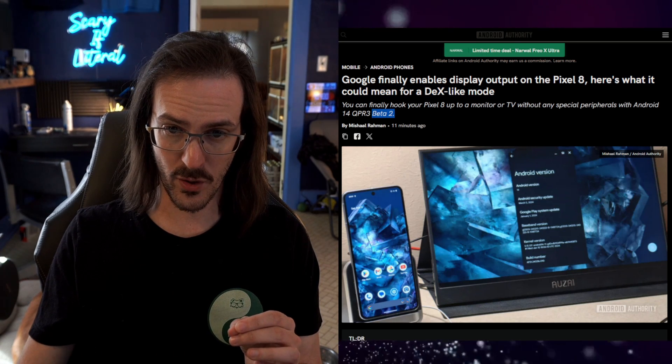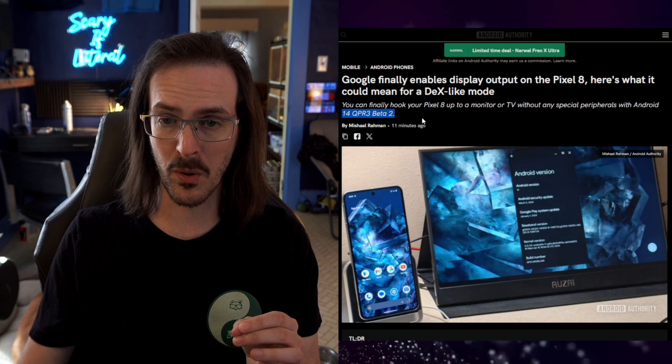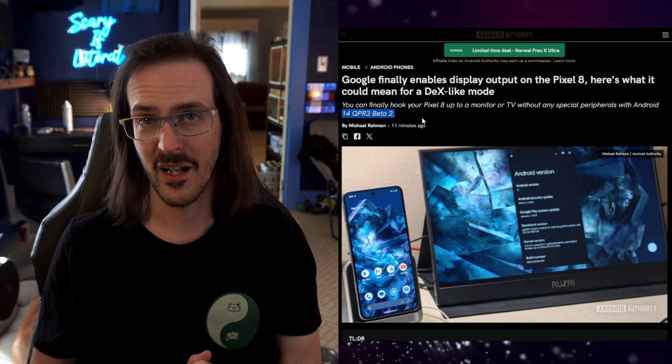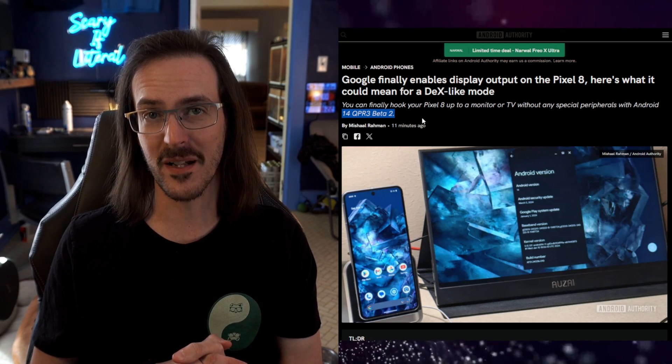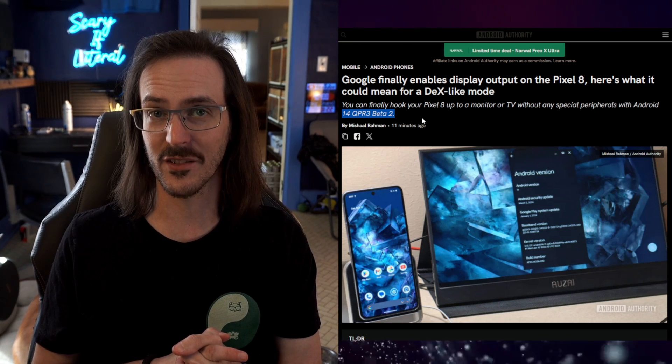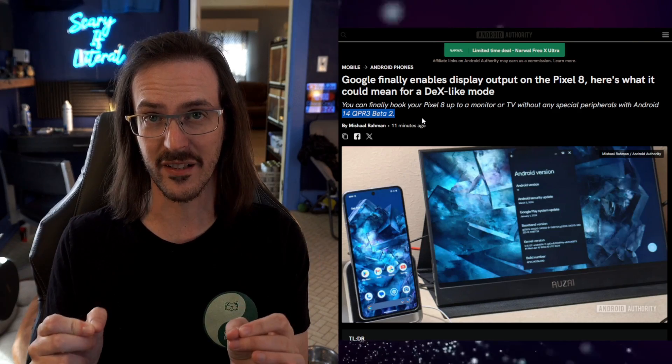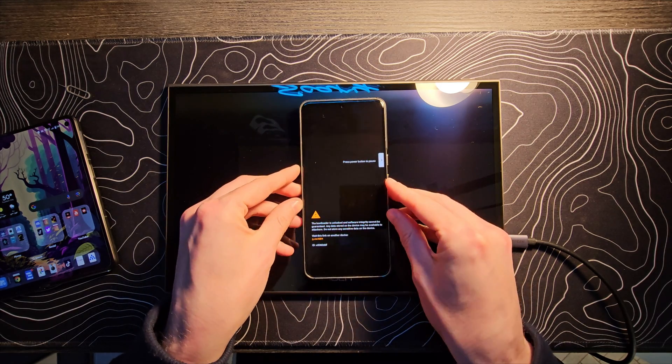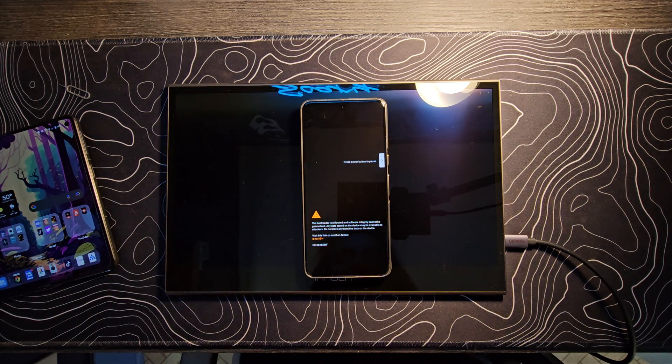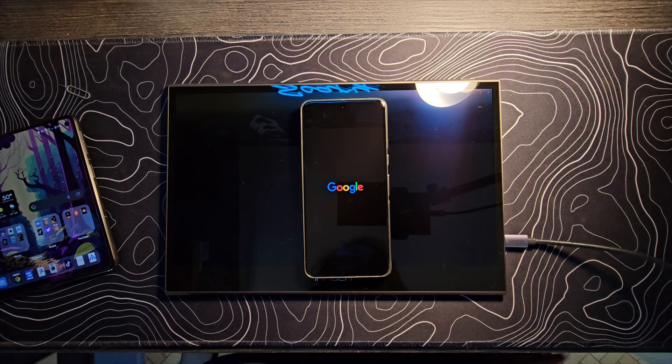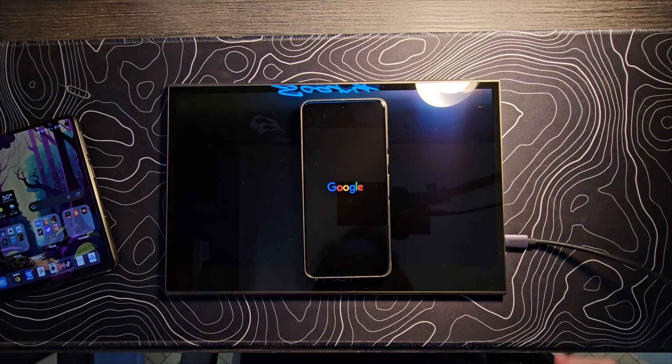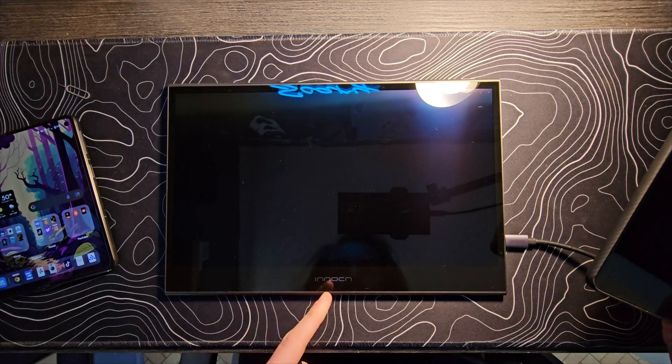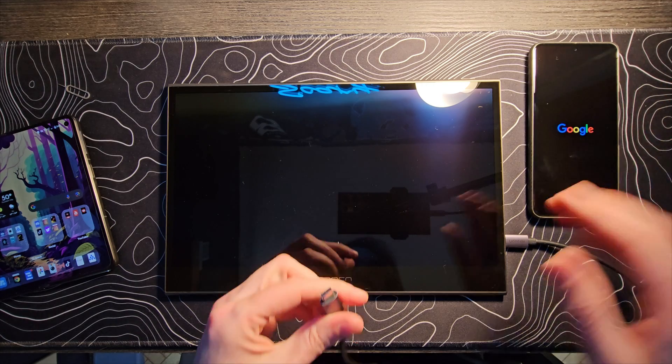It is in Android 14 QPR beta number three. So I immediately went and I opted into that beta on the Pixel 8 Pro that no one is currently daily driving at my house and we are installing it. All right, so my Pixel 8 Pro is booting. As you can see, my bootloader is unlocked because of the aforementioned video.